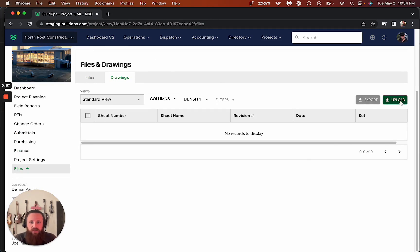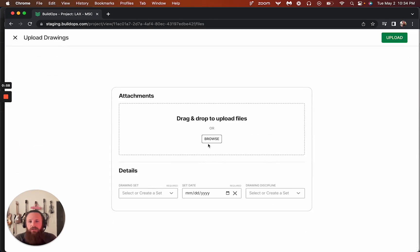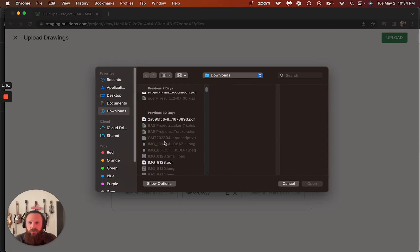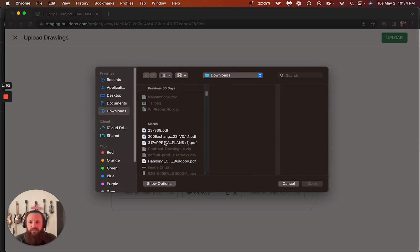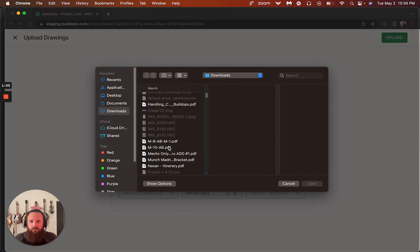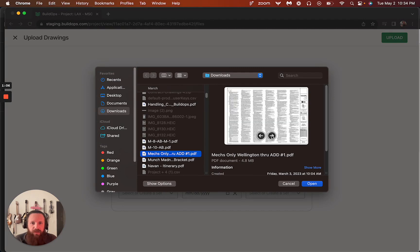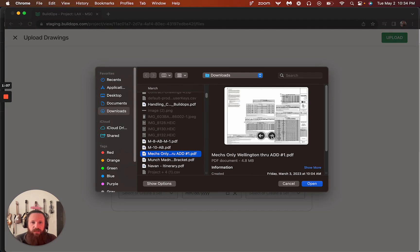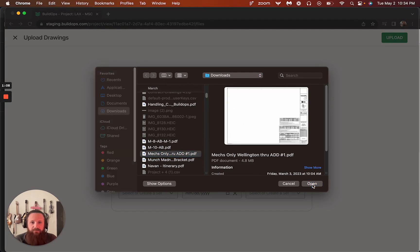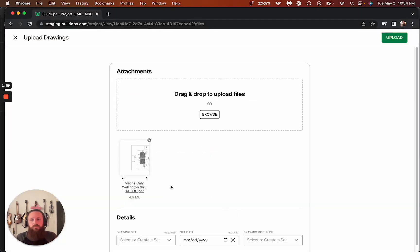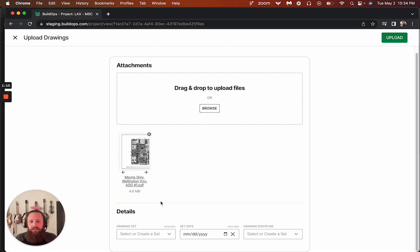We can go ahead and upload any drawing set. So we can come in here and what we're looking for is anything that's, here's a multi-page mechanical drawing set. We can upload this.